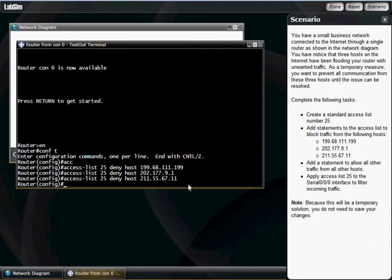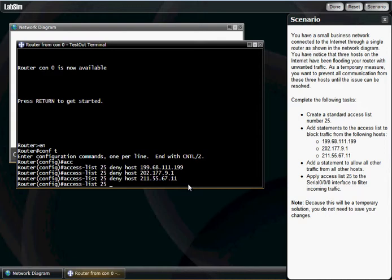What we've got to do now is lazy button, backspace, and we're going to go all the way back and permit any. That just basically means permit anything else other than these three networks. Because if you don't put this in here, there's an implicit deny all at the end of a standard access list. So this is going to allow anything else. Otherwise, nobody else would be able to get on. Hit enter.